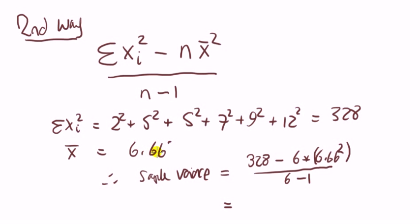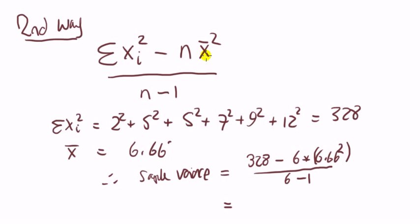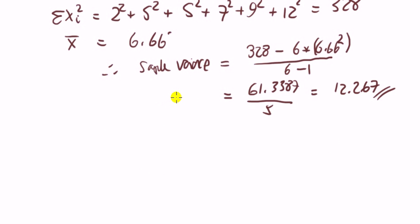That gives us the sum of xi squared. Now, the sample mean we've already calculated, it's 6.66 recurring. So entering these into the formula there, we have this. Note, this term here is x bar squared, so we square the mean, sample mean.